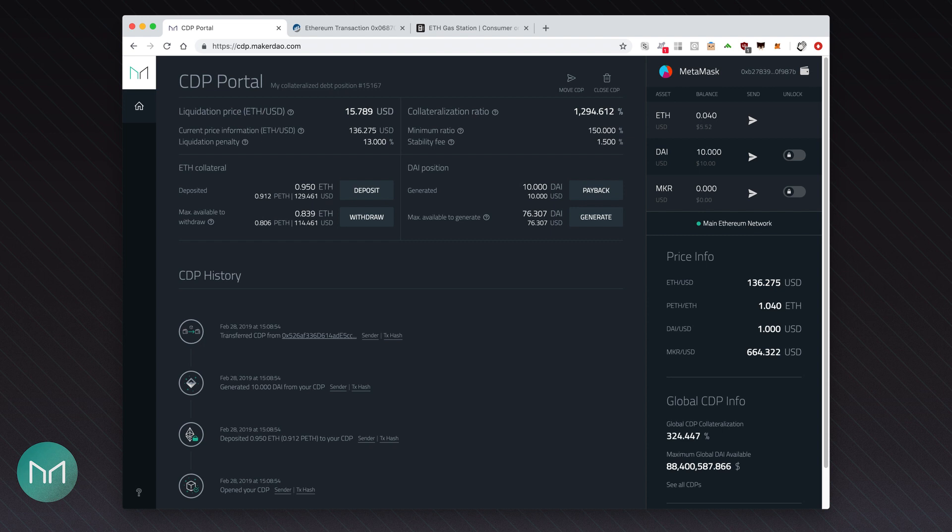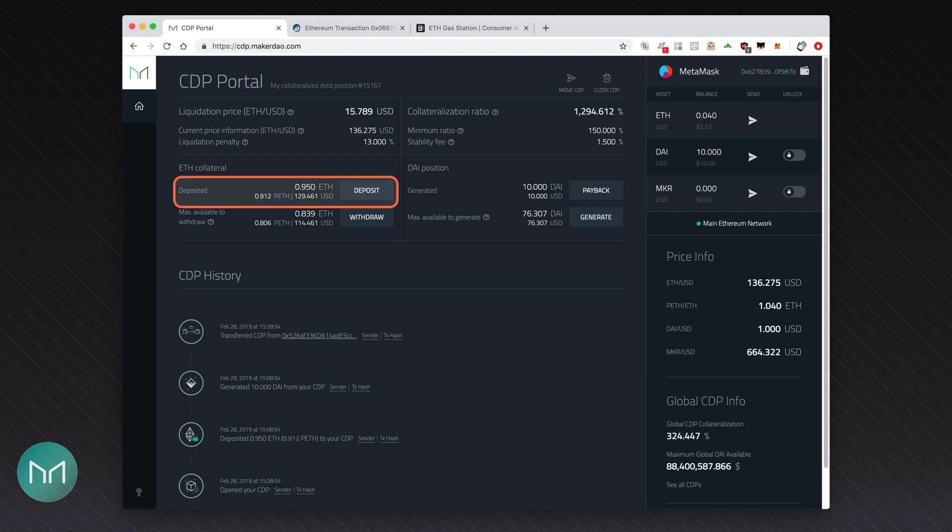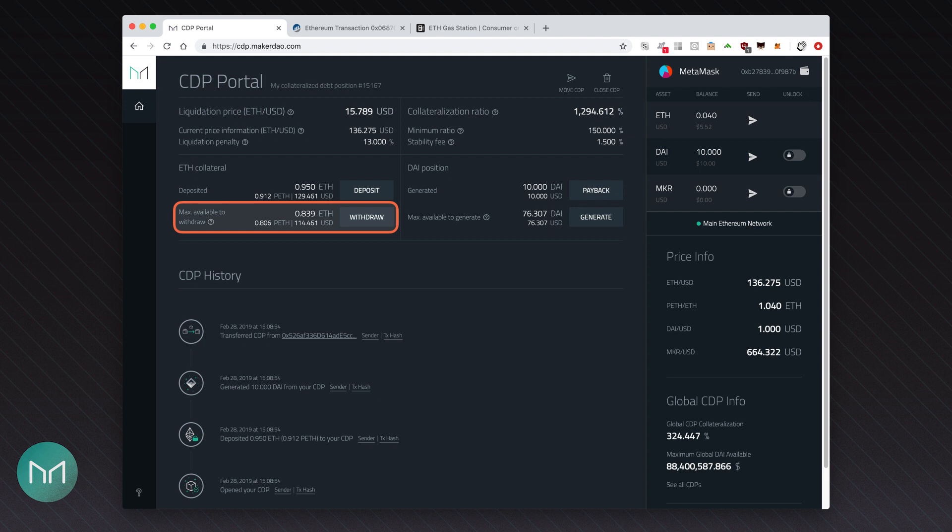There are four new buttons visible after opening a CDP. Deposit allows you to add some more Ether as collateral. After doing that, the liquidation price will go down and the collateralization ratio will go up. Withdraw button does the reverse of that. It lets you withdraw some of the ETH in your CDP. You can't withdraw all of the ETH though. Some must stay deposited to act as collateral for the borrowed 10 DAI. The maximum amount you can withdraw is displayed. However, withdrawing the whole amount will cause the collateralization rate to drop to 150% and bring your CDP to the brink of liquidation.